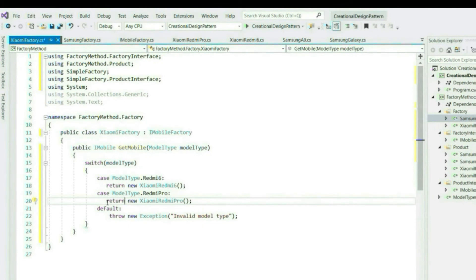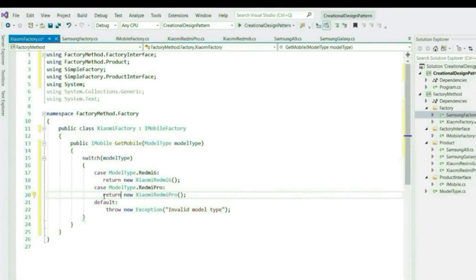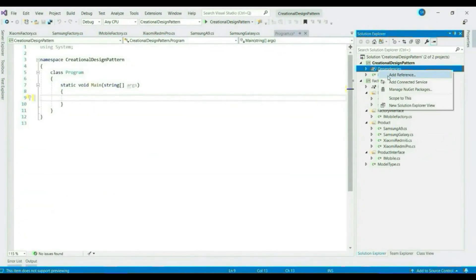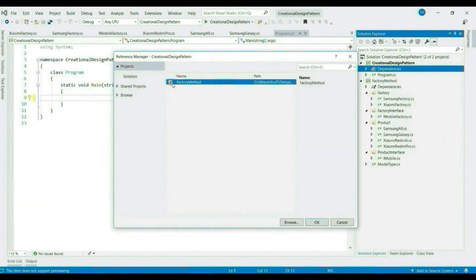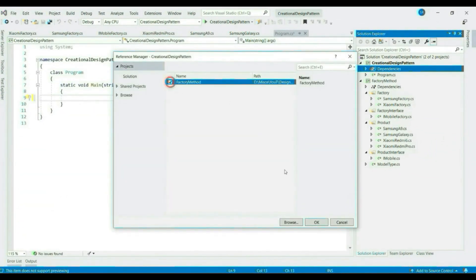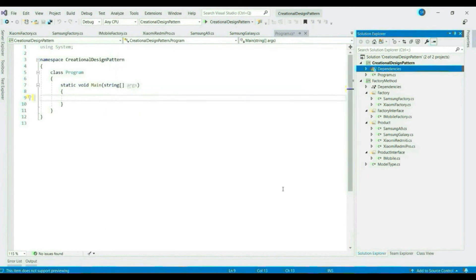We are done with our factory method design pattern implementation. Now let's see how client will use it. Let's add factory method class library reference to our client application.